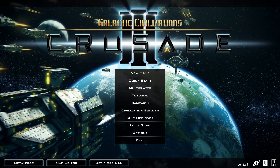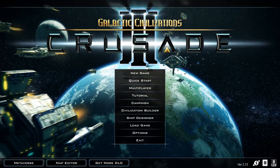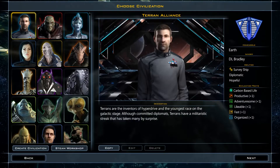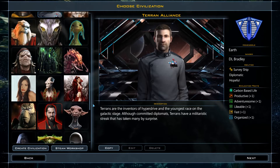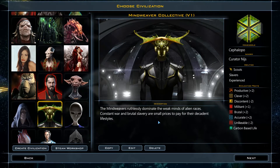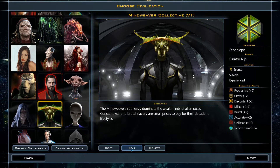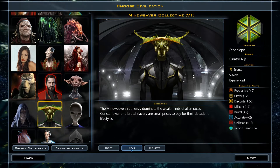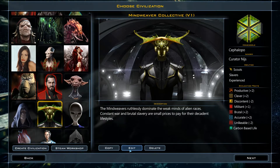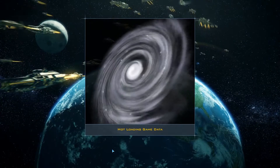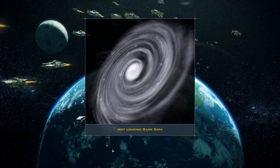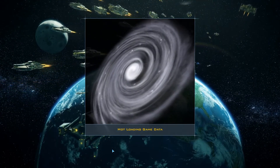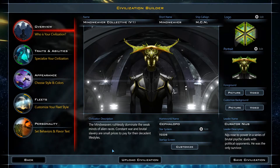Since we've already created the Mindweaver Collective, we'll click New Game and select it from the list on the left. We can click Edit to make more changes, or click Copy if we want to keep the old version. We'll go with that, just in case.